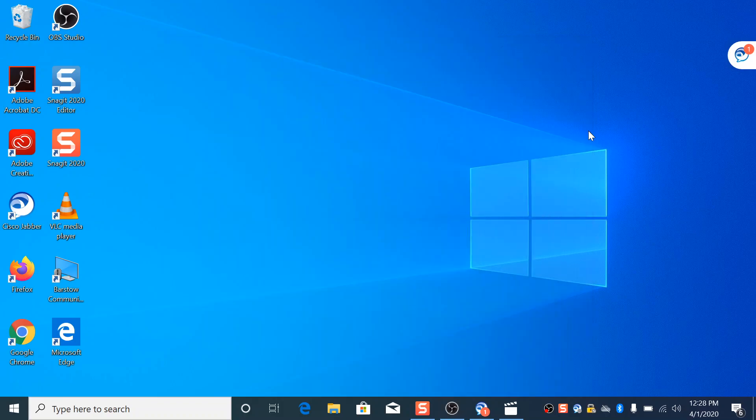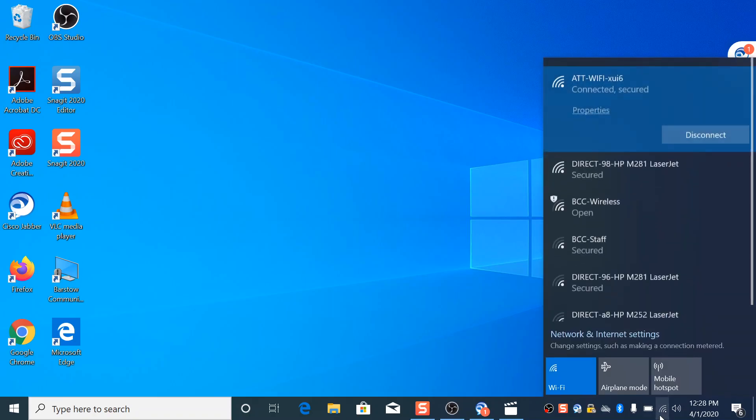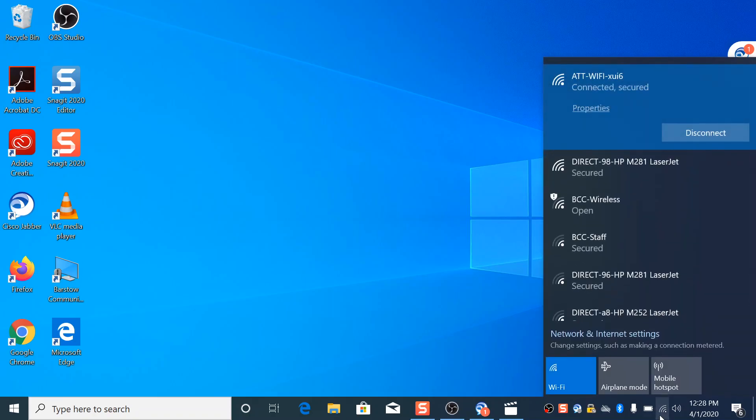Hi, this is Tim from IT. We're going to show you how to use the Jabber. Alright, so start by checking your Wi-Fi, making sure you're connected.